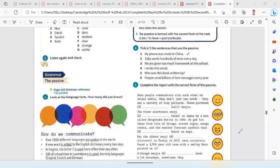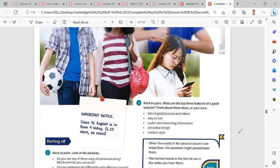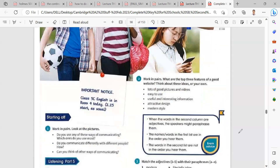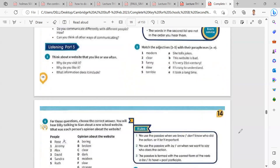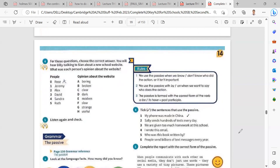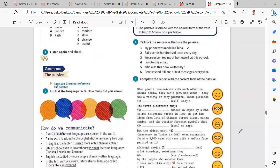We started unit 14, the listening part. Listening part 5 - you should listen to 5 different talks. Each one of them you should listen carefully and understand the attitude and opinion for each one. Okay, so today you should have a grammar focus lesson.